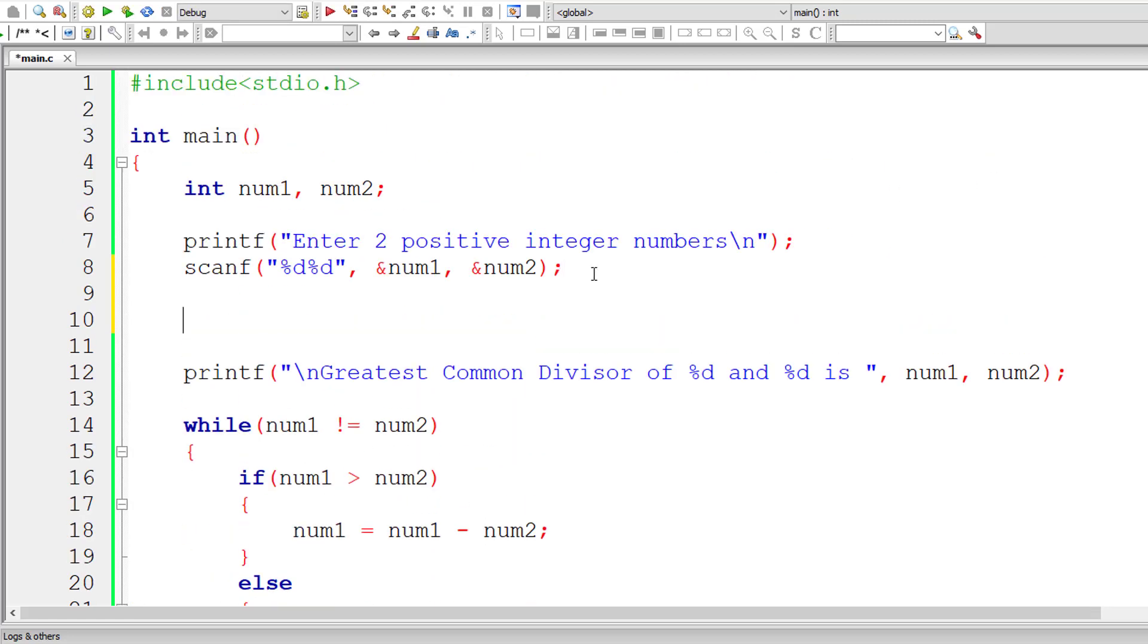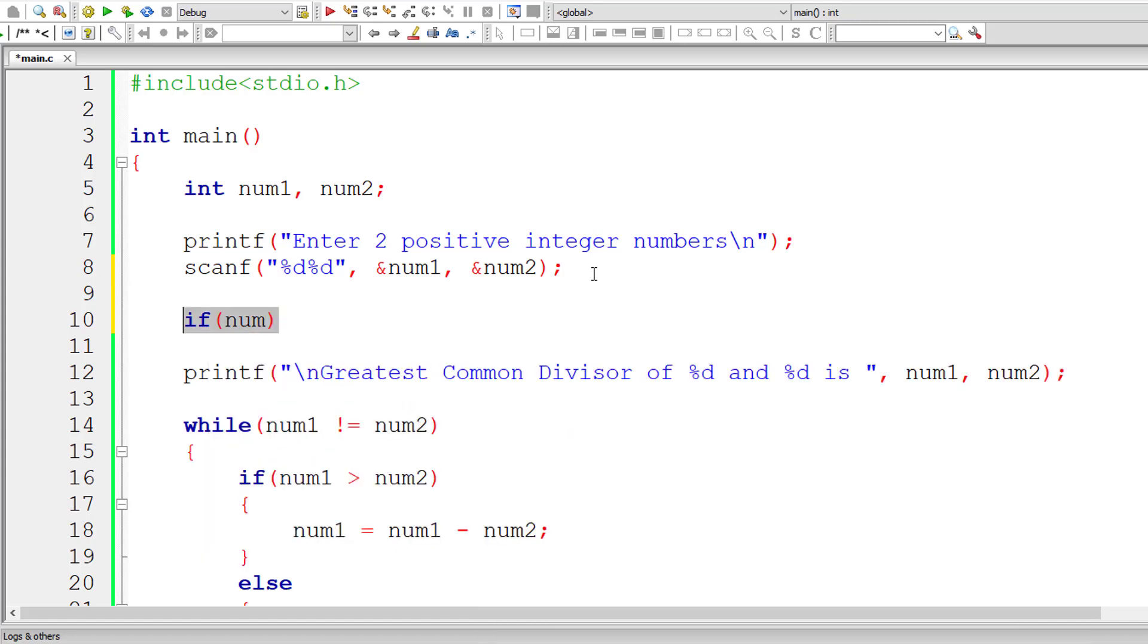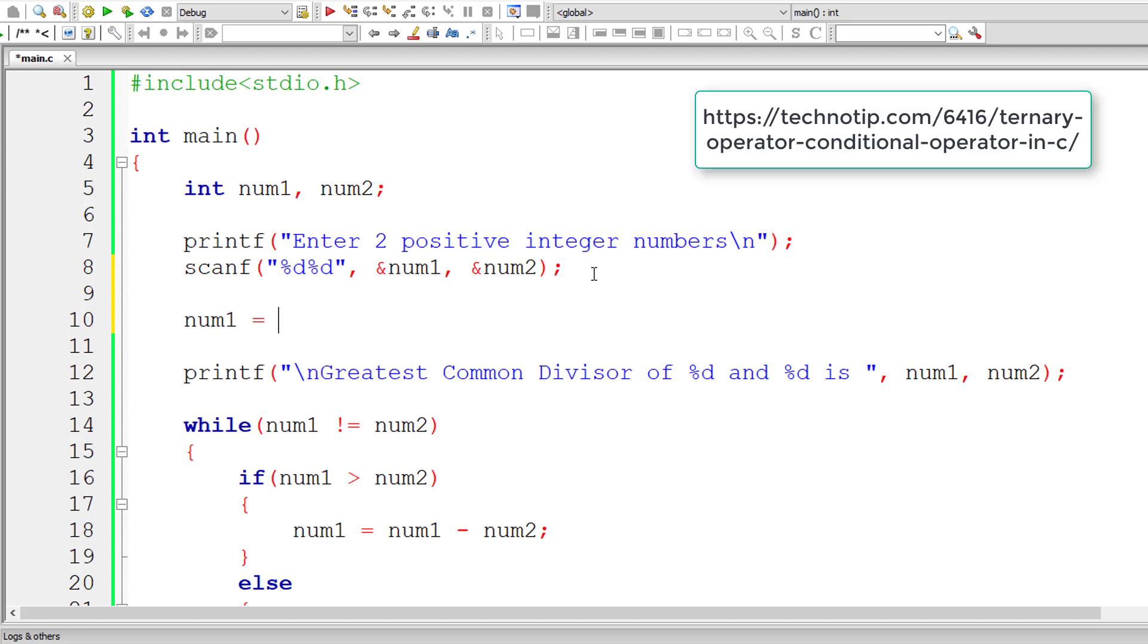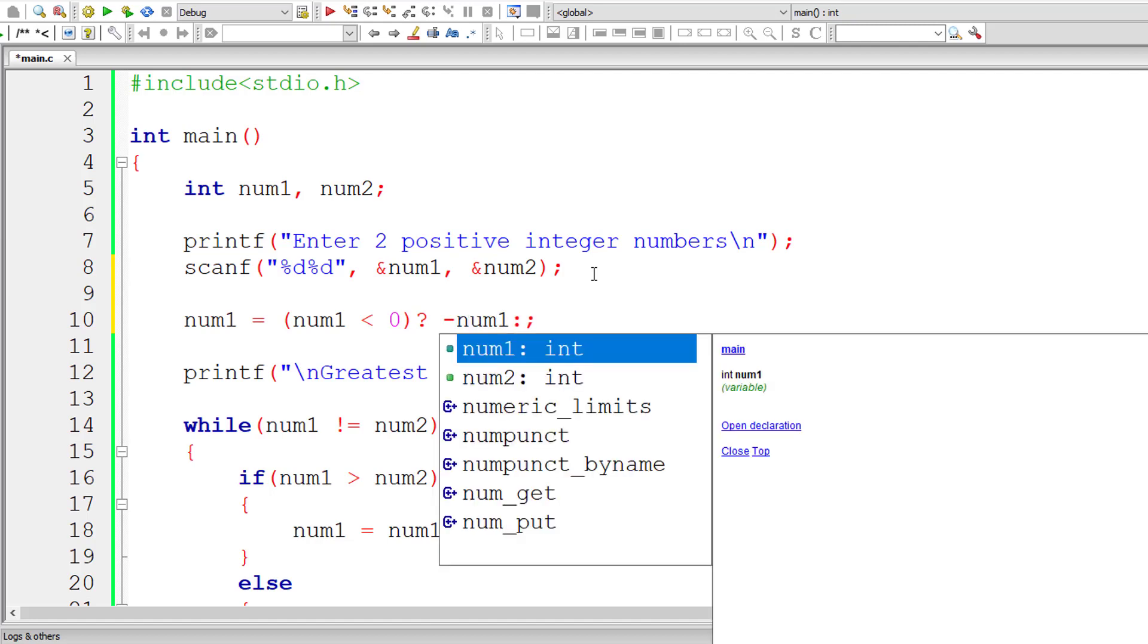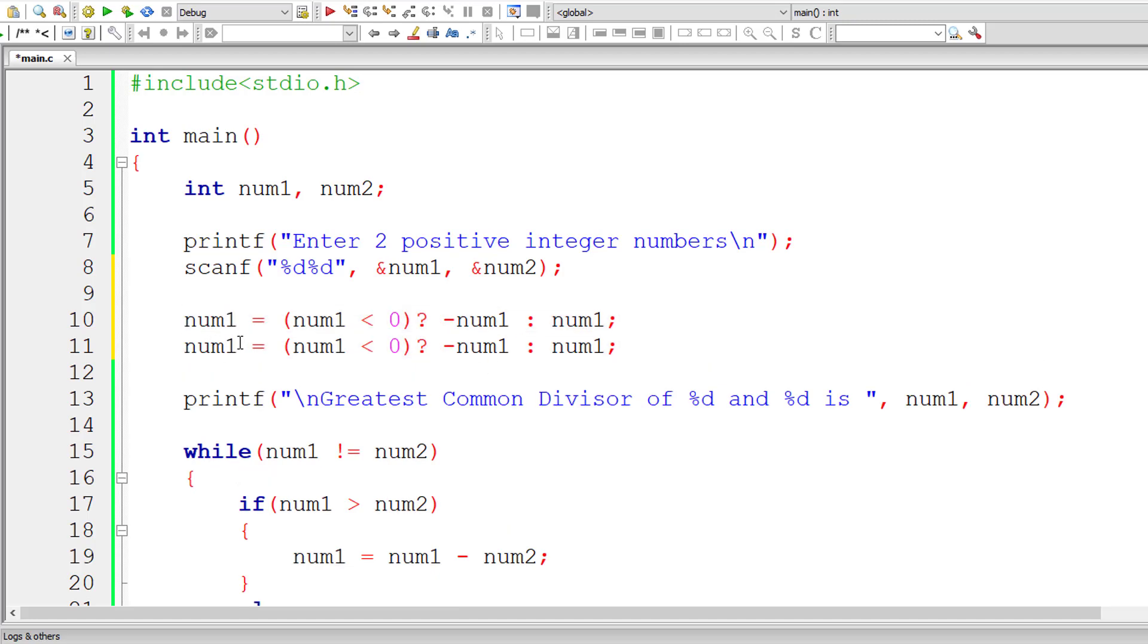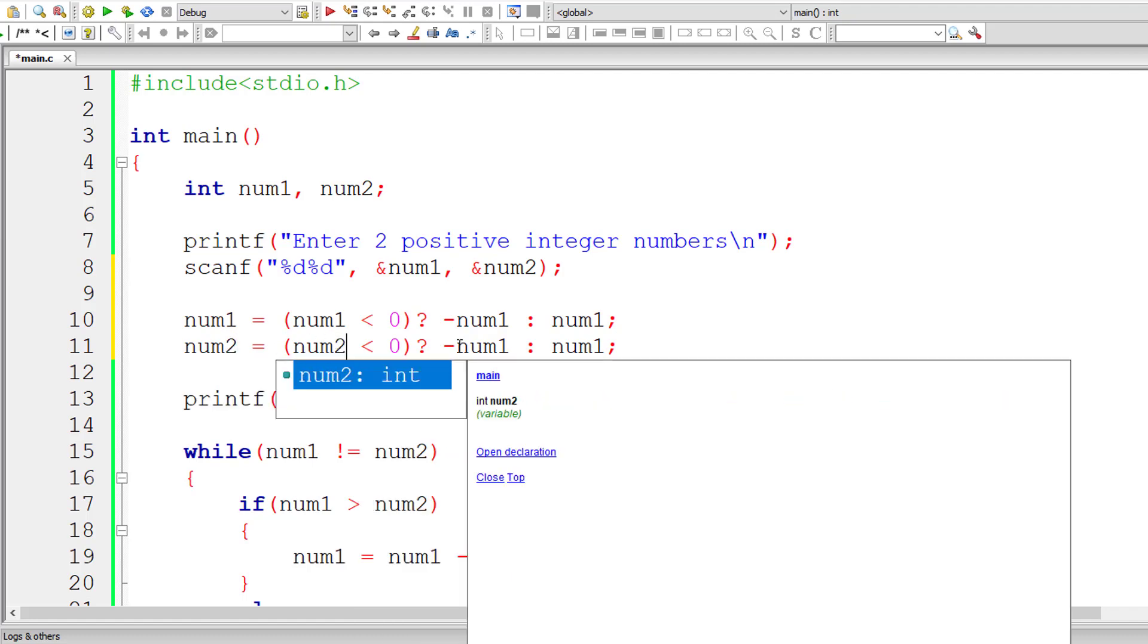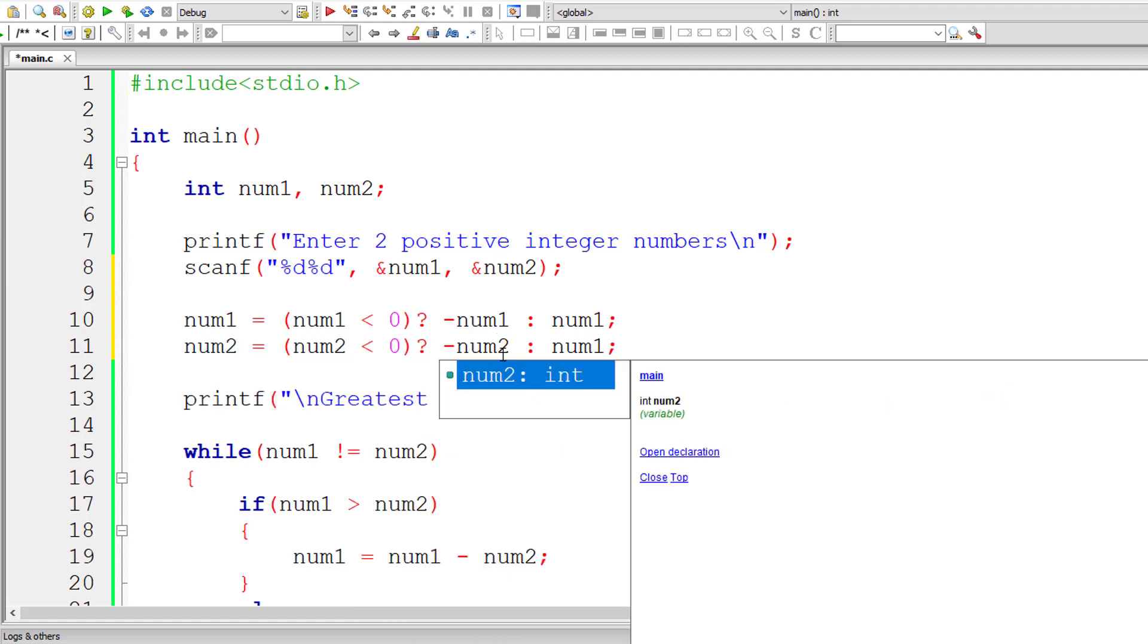To solve that, let me write an if block and convert the negative number to positive, or I'll simply write a ternary operator. The condition is if num1 is less than 0. If num1 is less than 0, what does that mean? That means the number num1 entered by the user is a negative number. In that case, return minus num1. That's it. Simple. Or else, simply return the num1. So what's the logic behind this minus num1? If the user has entered minus 15, minus of minus 15 is plus 15. Simple logic.